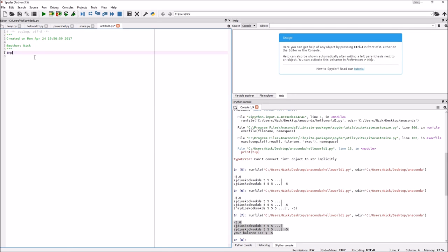This function right here is used for user input. This function processes things one line at a time. You can make variables as the value of a function, and this function will run some code and return some value.